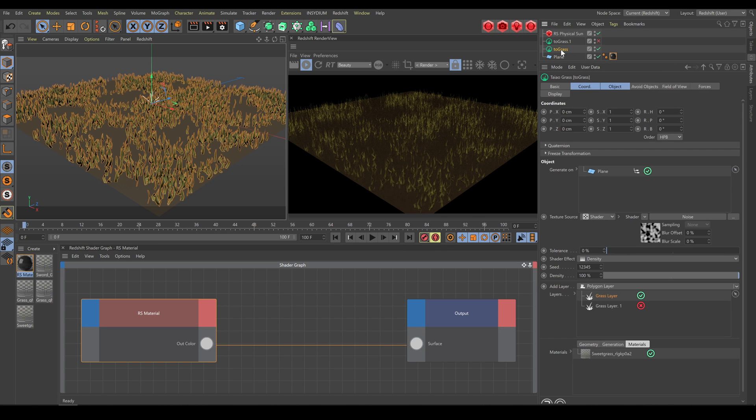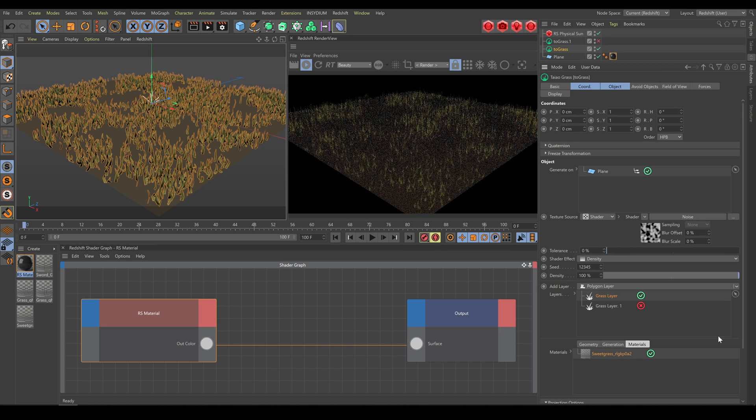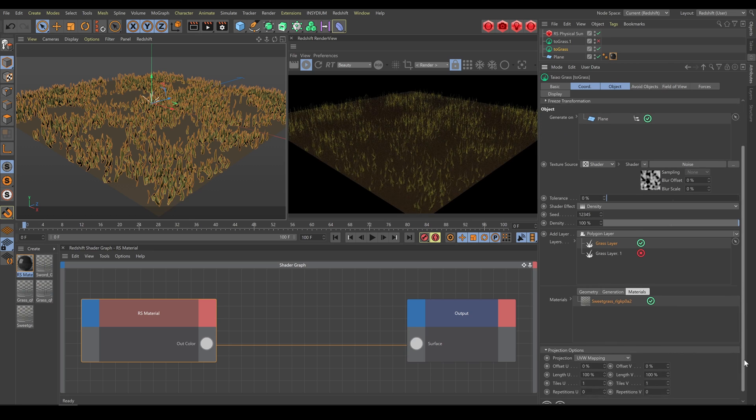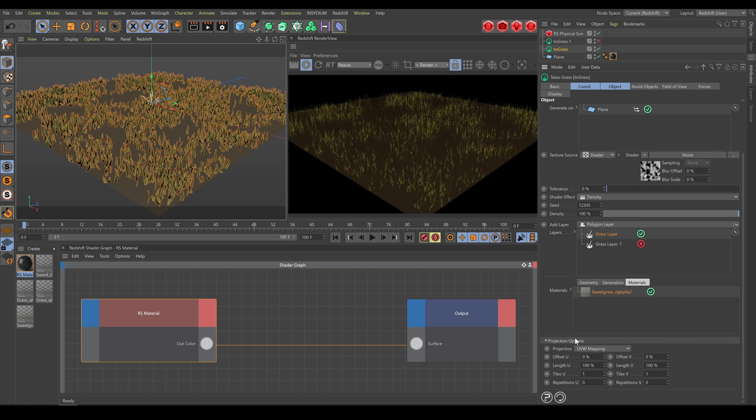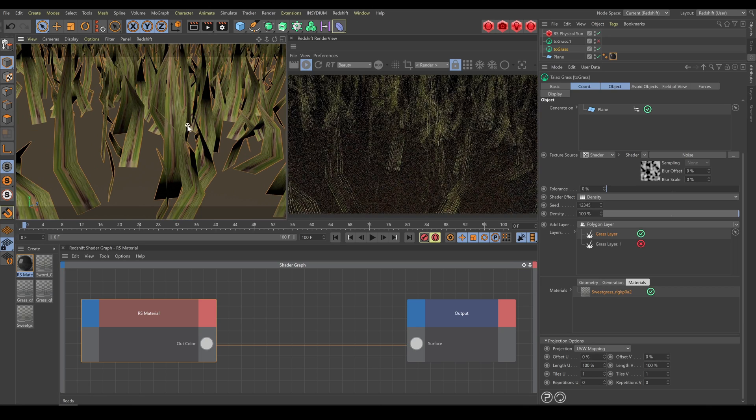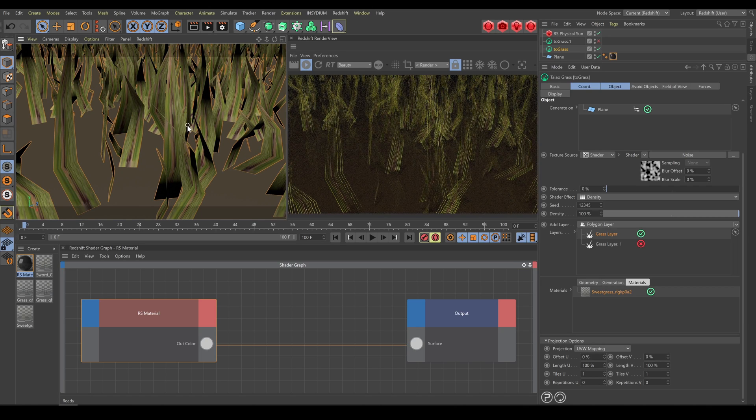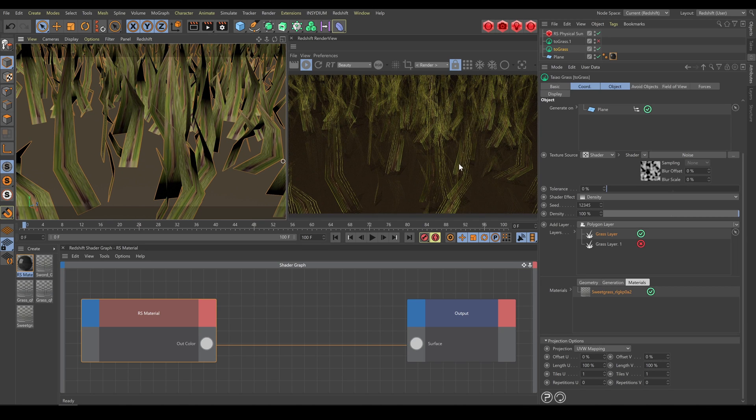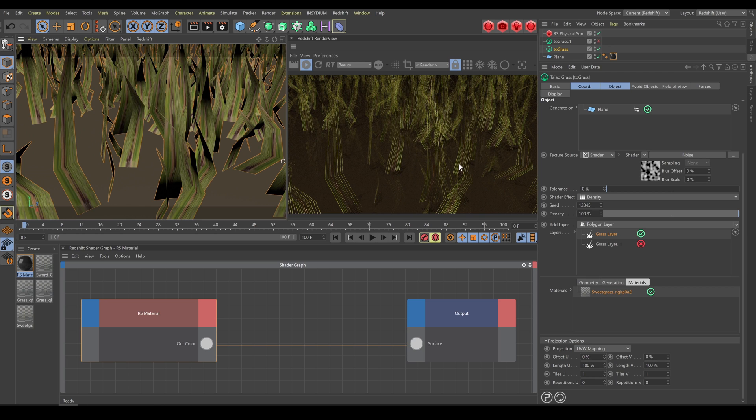For the texturing process I am recommending to use low density of blades. Also zoom in as you need to be sure that you are able to correctly work with UV mapping.